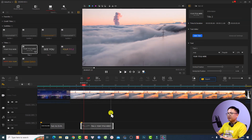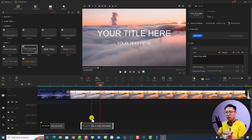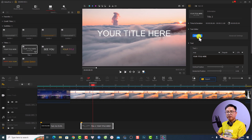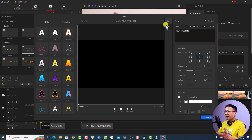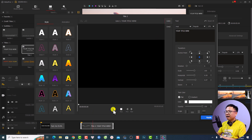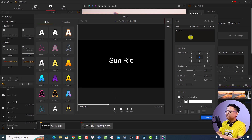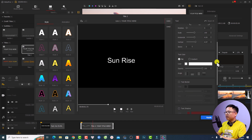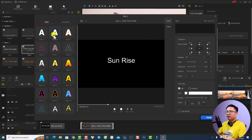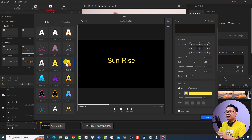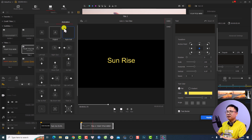I can drag and drop a title template onto the timeline and here's the title with animation. To format this template, select it on the timeline and go to the inspector window — click the 'Edit Text' button to open the advanced text editor. You can select the first line or second line to start formatting. For example, selecting the first line, I can change it to 'Sunrise.' I'll click on Style and select style number eight — that looks nice.